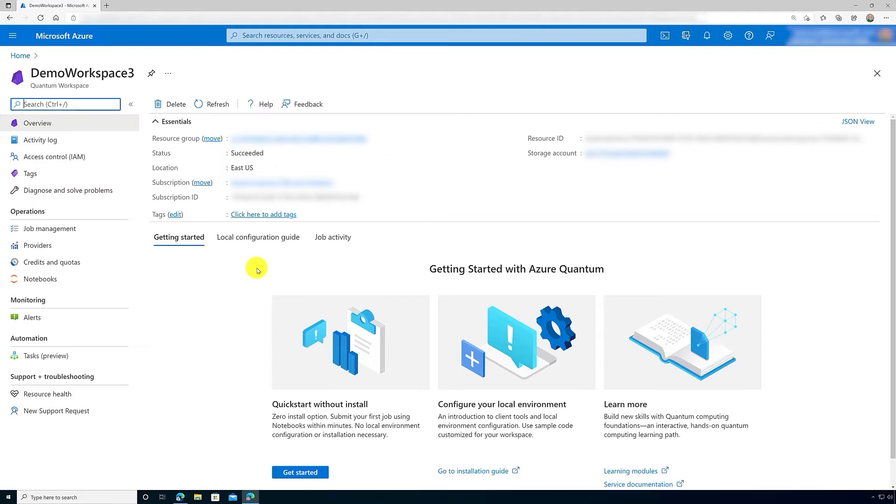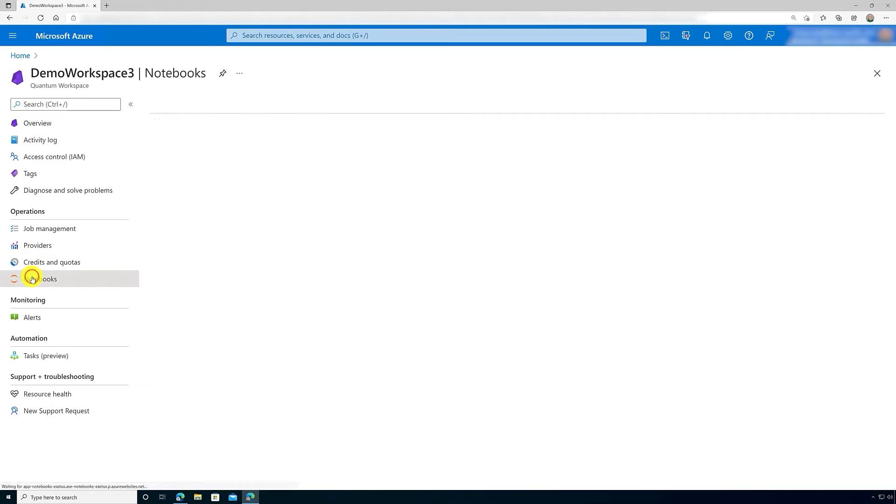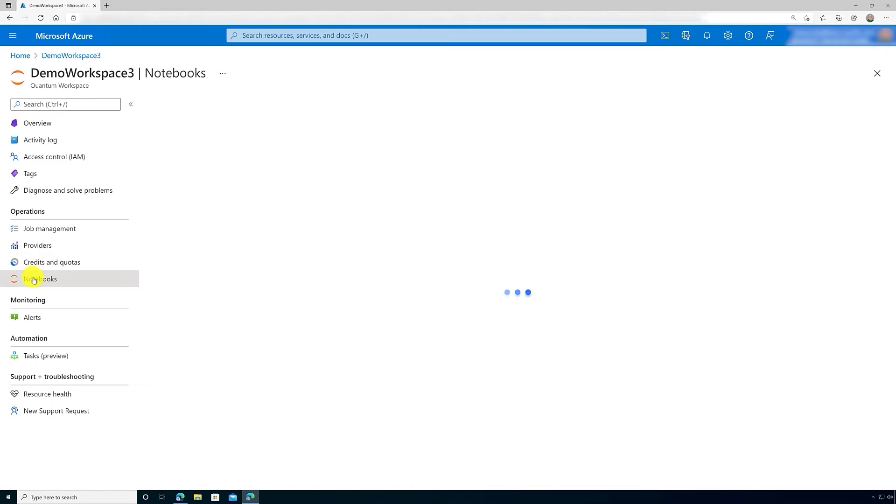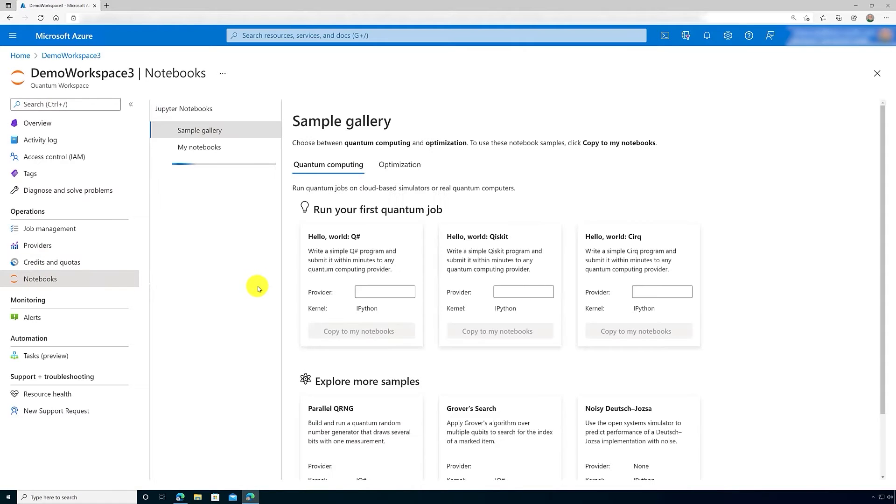The first thing to do is go to the Azure portal and click on a quantum workspace that you've already created. Then go on the left side blade and click Notebooks. This will bring up the sample gallery.